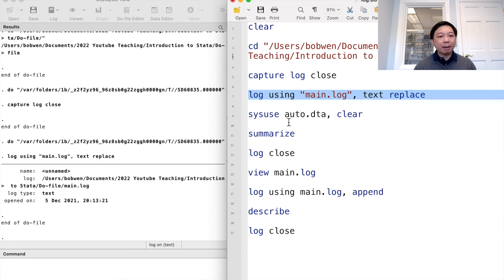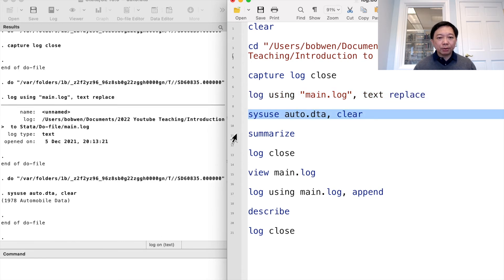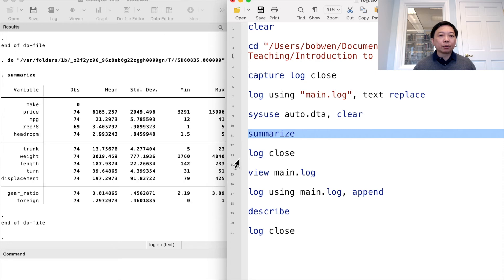Remember to use the log close command to close the log file when you finish coding.